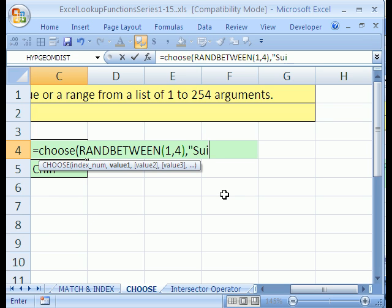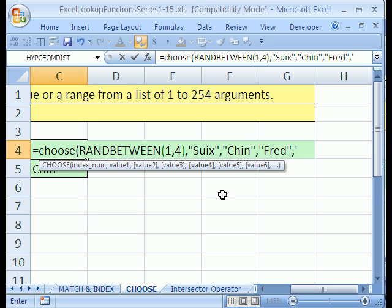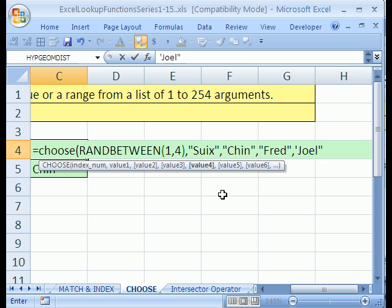So Sue will be our first one, and it's in quotes, then comma. And then Chin will be our next one, in quotes, and then comma. And then Fred, in quotes. And finally, Joel, in quotes, close parentheses.